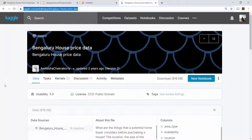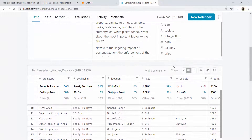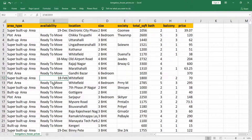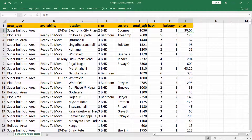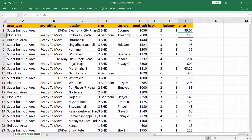Here I am on Kaggle.com — I have provided a link to this dataset in the video description below. You can go to this link and click the download button to download this dataset as a CSV. My dataset looks something like this, where I have area type, availability, location, size, the square foot area, etc. All of these are called independent variables, and my dependent variable is price. The price here is in Indian rupees — lakh rupees. This one is 39 lakh rupees, this one is 1.20 lakh rupees.